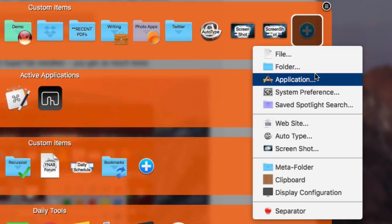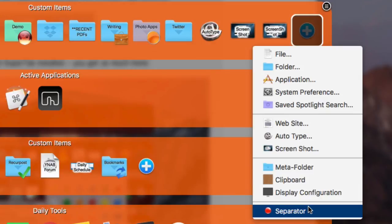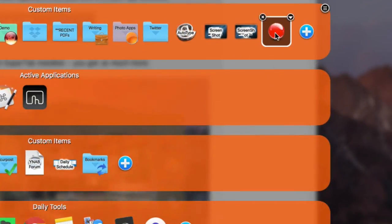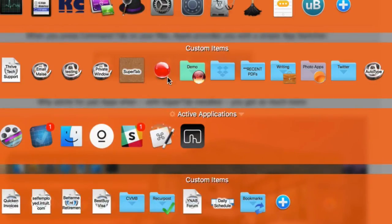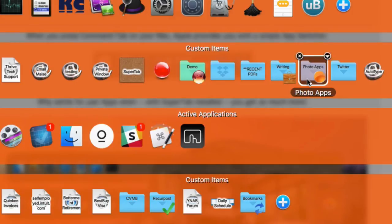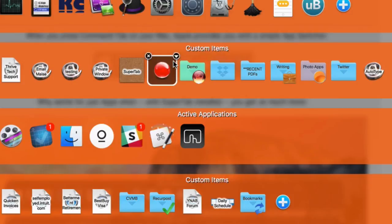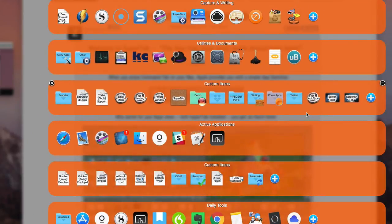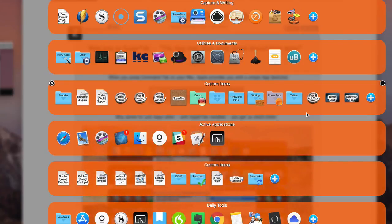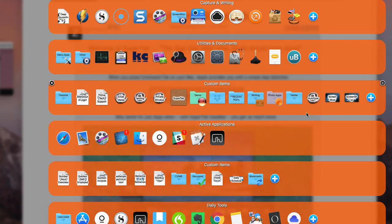You can also add applications, folders, and even a separator — little ball separators to separate items out if you have a lot of stuff. I hope this series has been useful to you. If you haven't yet downloaded SuperTab, definitely use my affiliate link — you can get the entire copy of SuperTab for just $8, which is a really modest fee. Leave any questions and comments in the comments section below. See you next time!